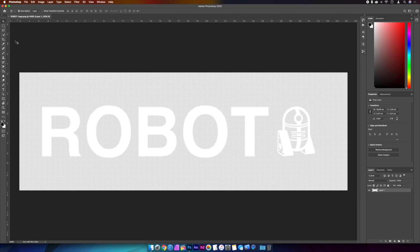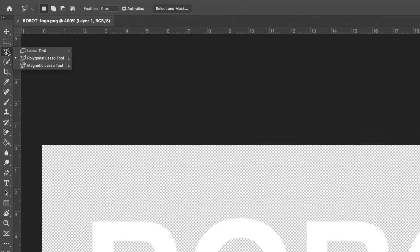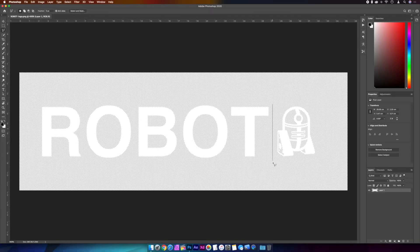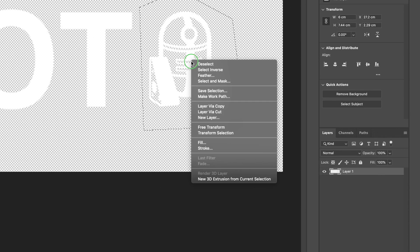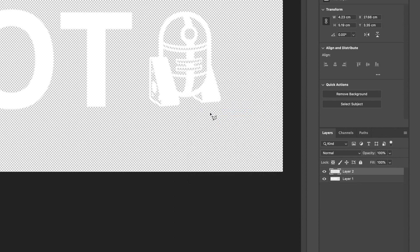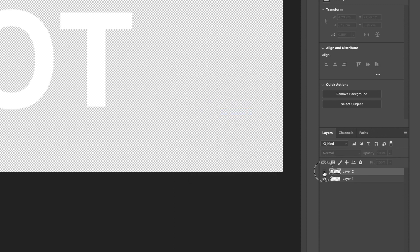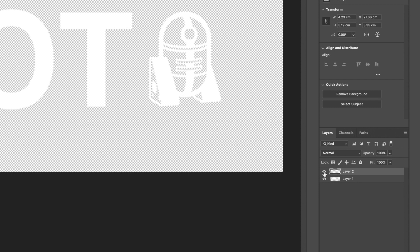So if we grab the polygonal lasso tool, I'm just going to make a rough selection around the robot. When you're happy with the selection, we'll right-click and layer via cut. And if we hop over to the layers panel, you can see we've separated the robot from the main layer. I'm just going to rename these so we can keep track of where we're up to.